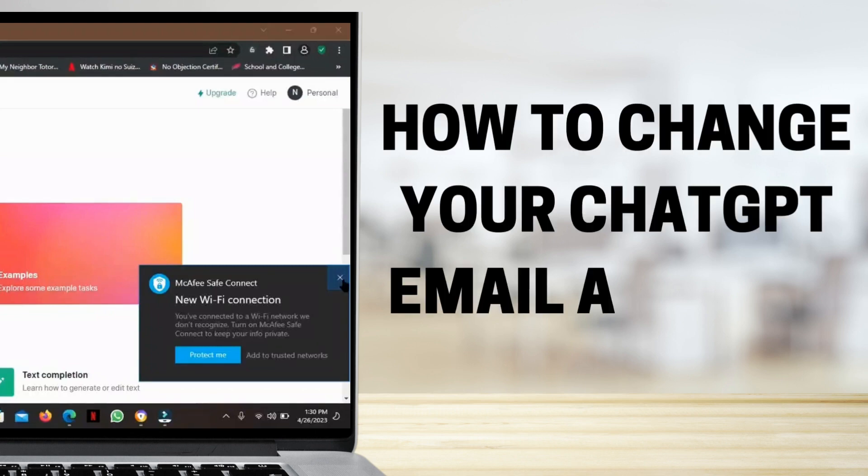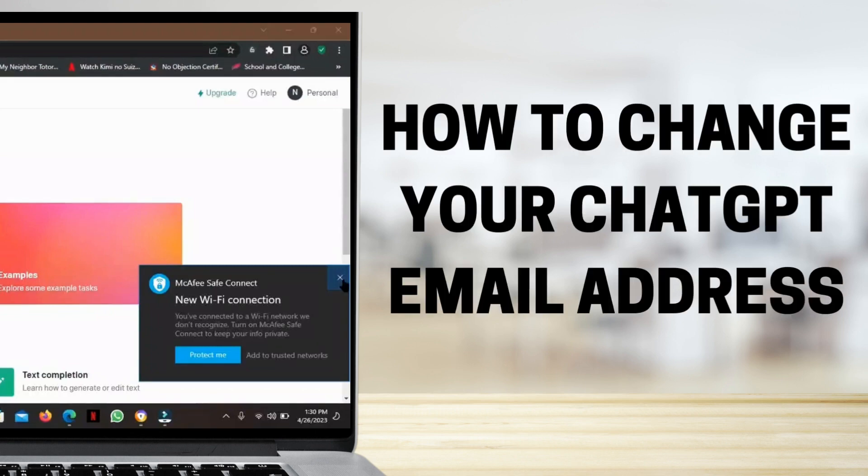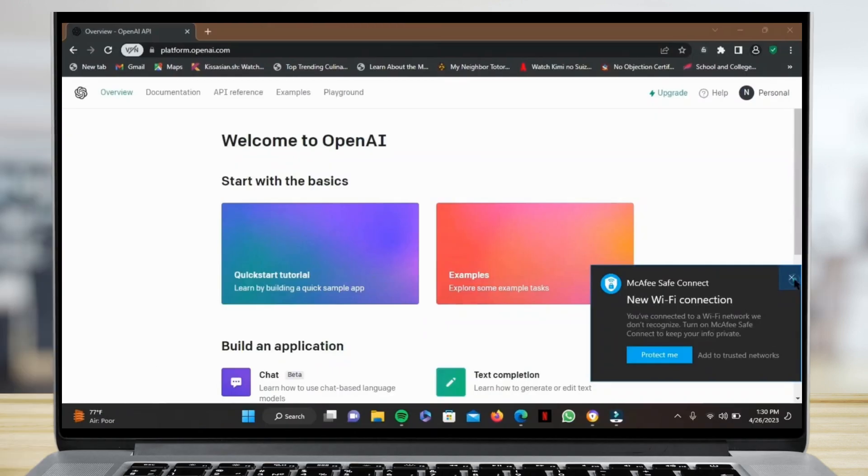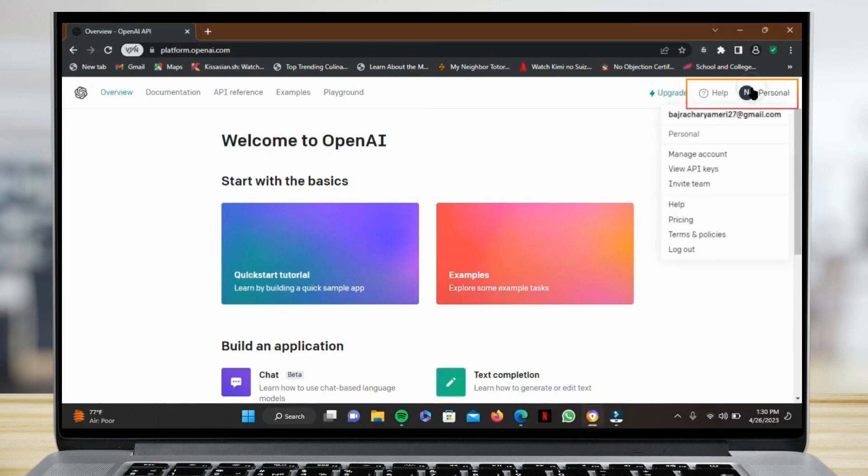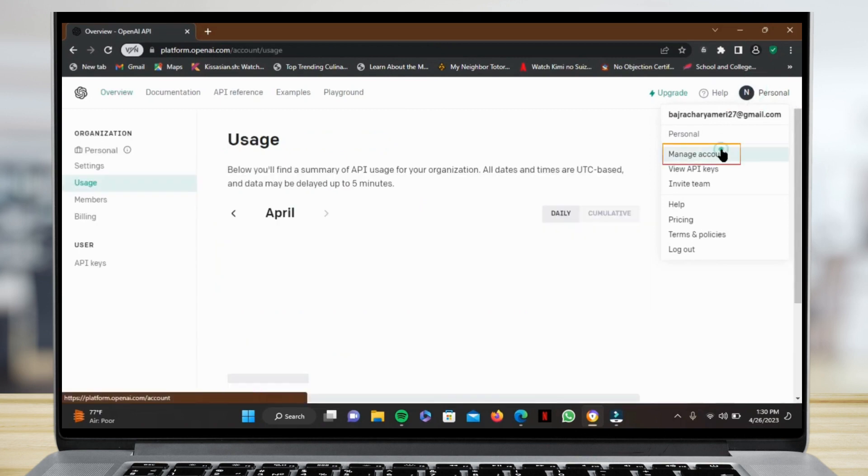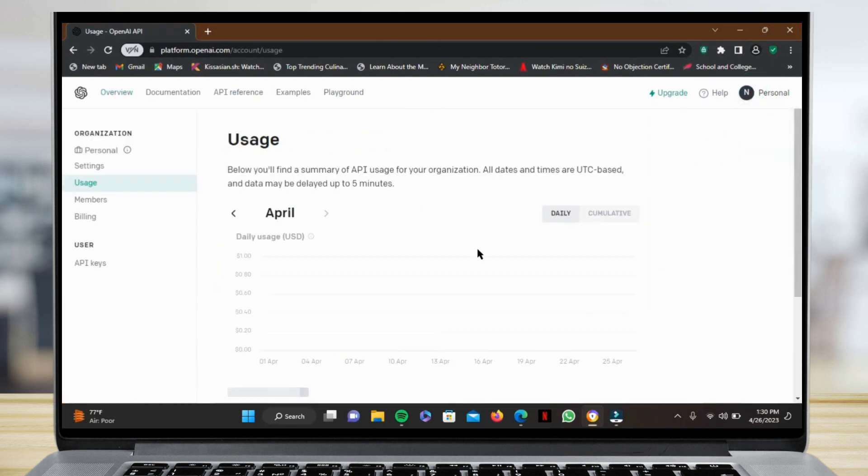How to change your ChatGPT email address. You cannot actually change it, but you can add another email address that you can use. You can do that by simply tapping on Personal and then tapping on Manage Account.